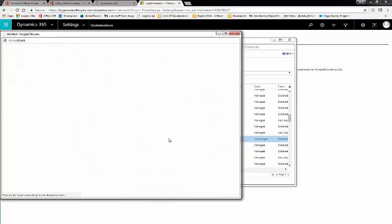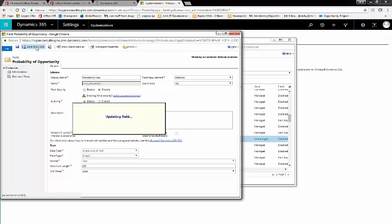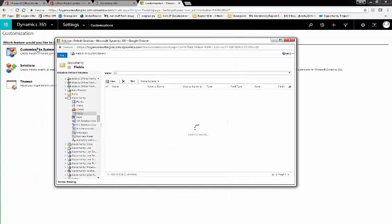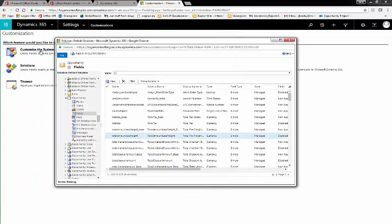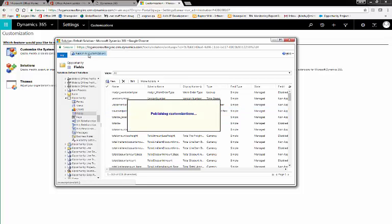To fix this, we either delete one of the fields or rename one of the fields. Here, we'll rename this one Probability New. We can close. This updates our field. Publish.